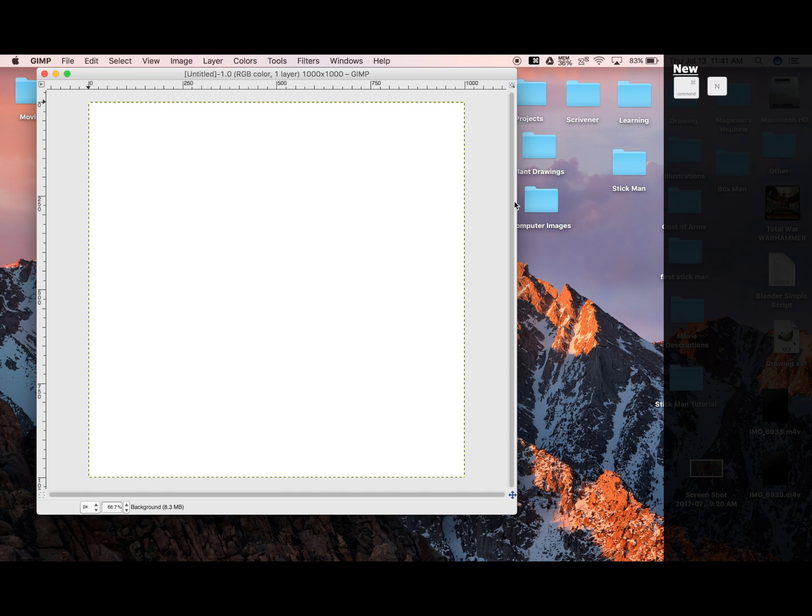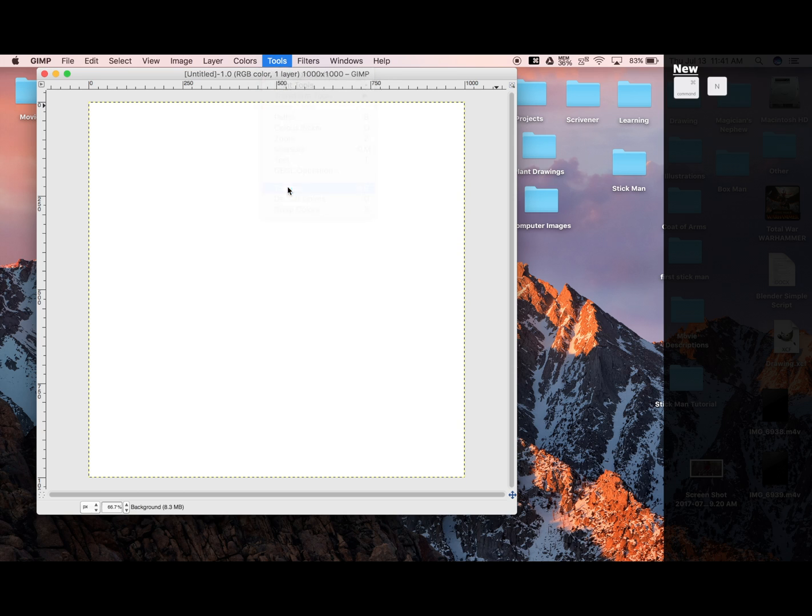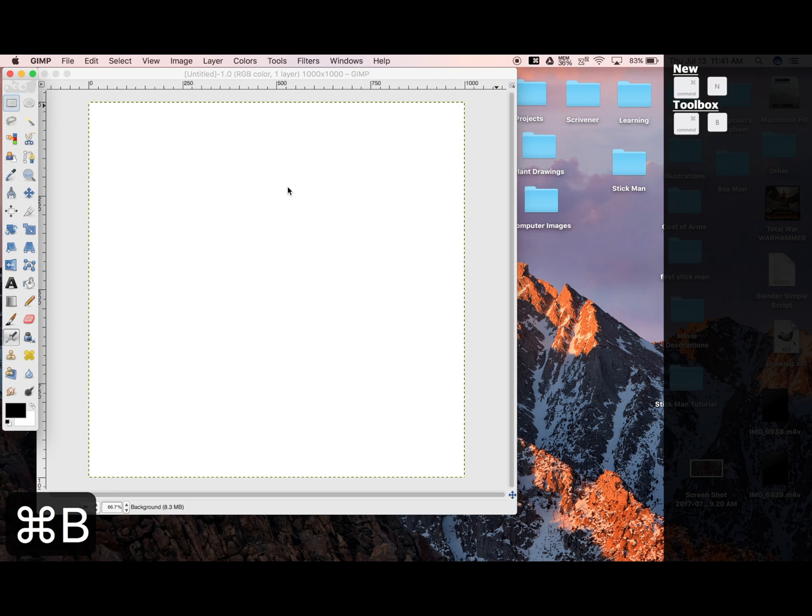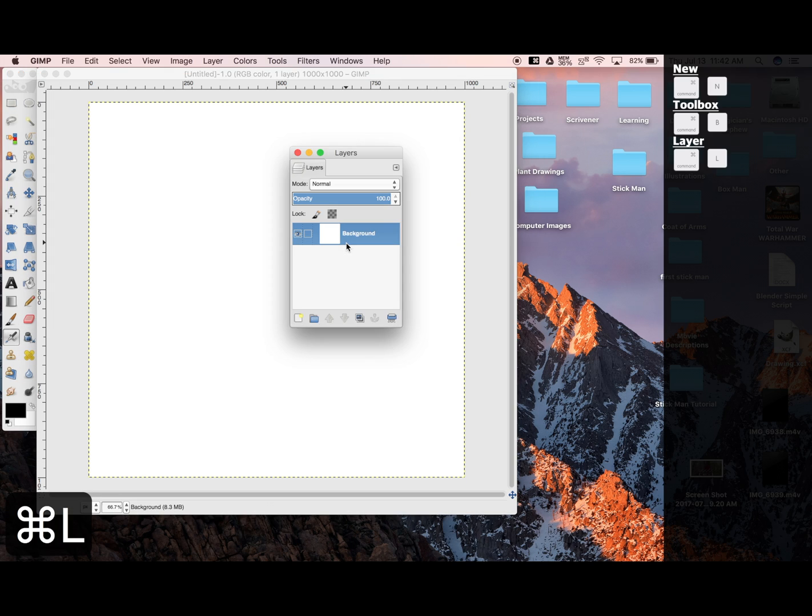Now we're going to need our tools. Go up to the top of your screen in Tools, Toolbox, or Command-B. Then we're going to go Command-L for our layer palette.